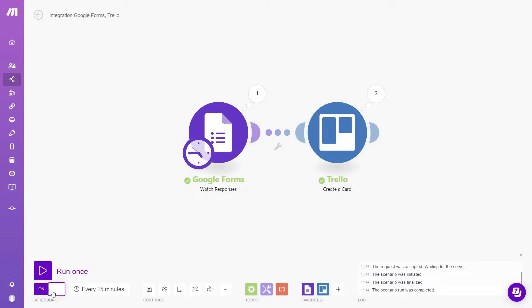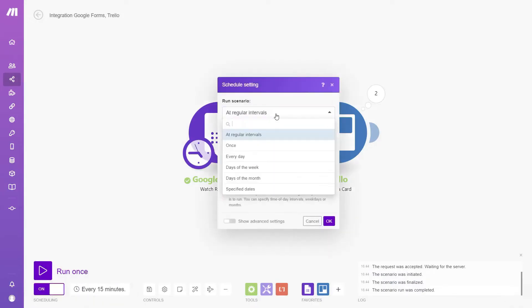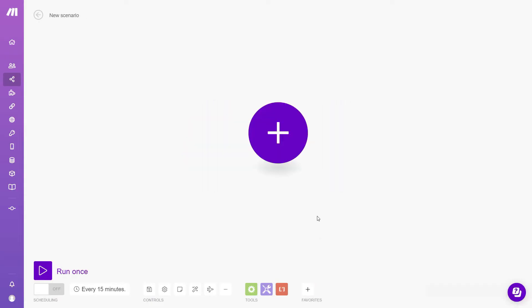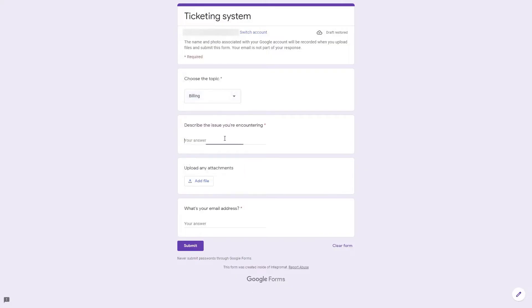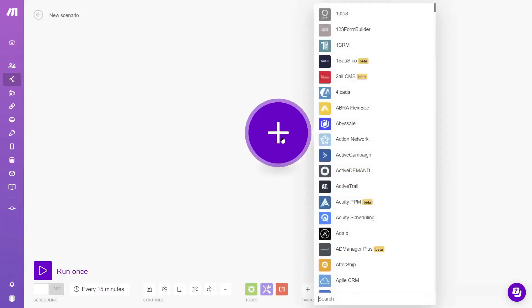Transitioning from Zapier to Make.com is presented as a logical and beneficial step for many users, especially in light of Zapier's pricing changes and Make's continuous platform enhancements. Building scenarios on Make.com is not only efficient, but also enjoyable, encouraging users to explore the full potential of their automations.